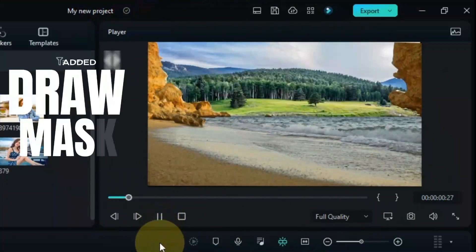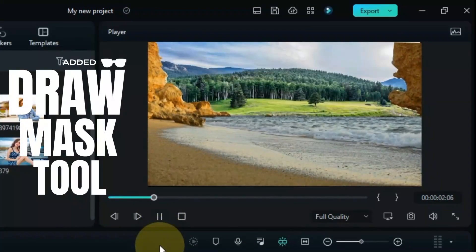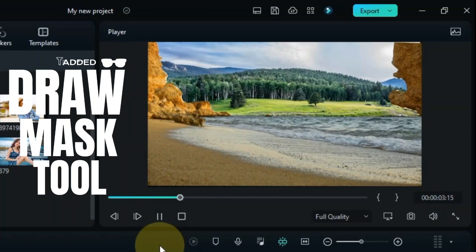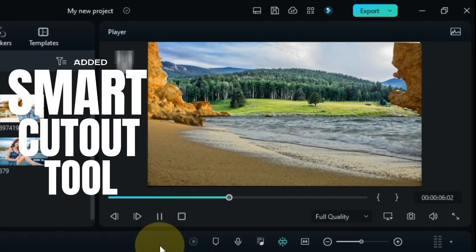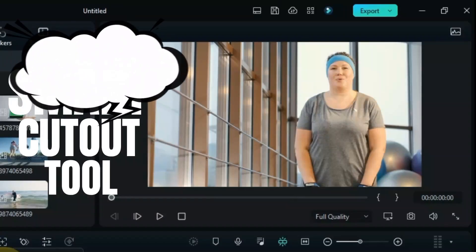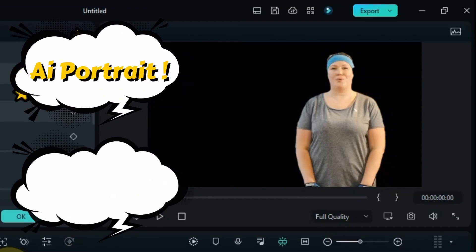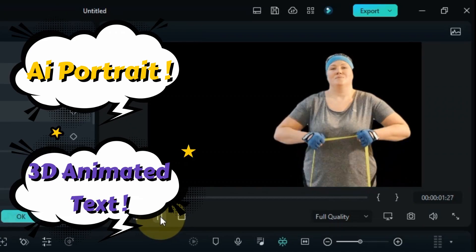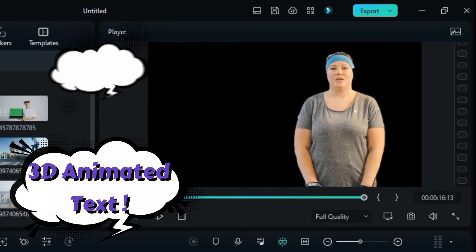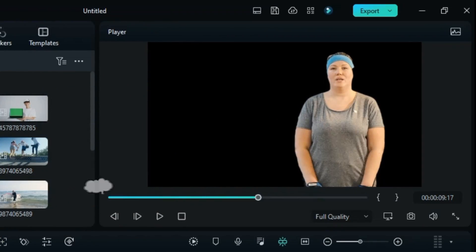This time they have added the Draw Mask Tool for masking in Filmora 12, added Smart Cutout Tool, iPortrait, 3D Animated Text, and many more updates which I'm going to show you step by step.